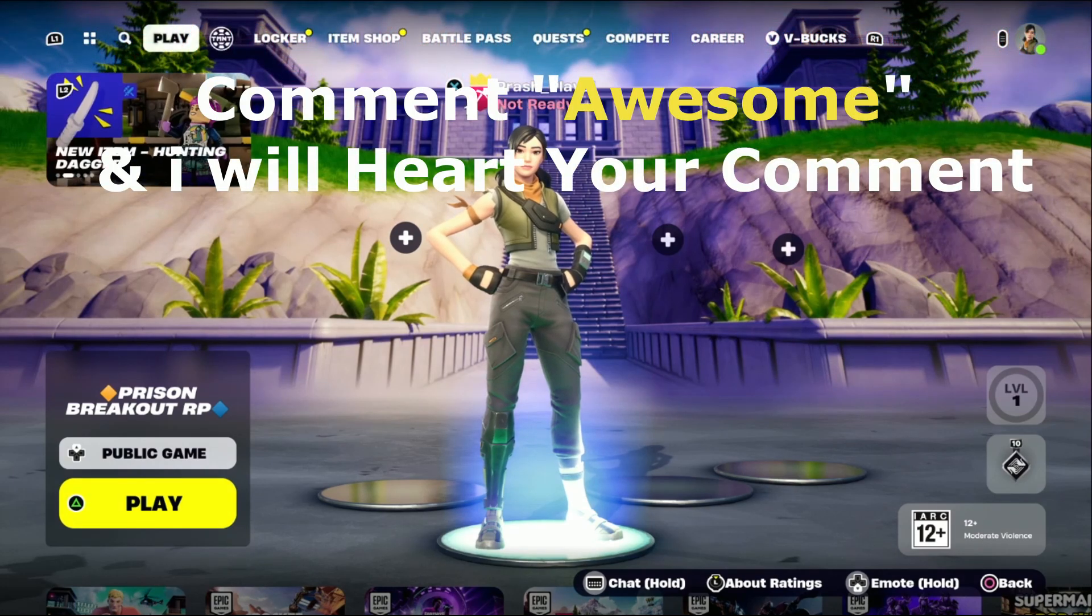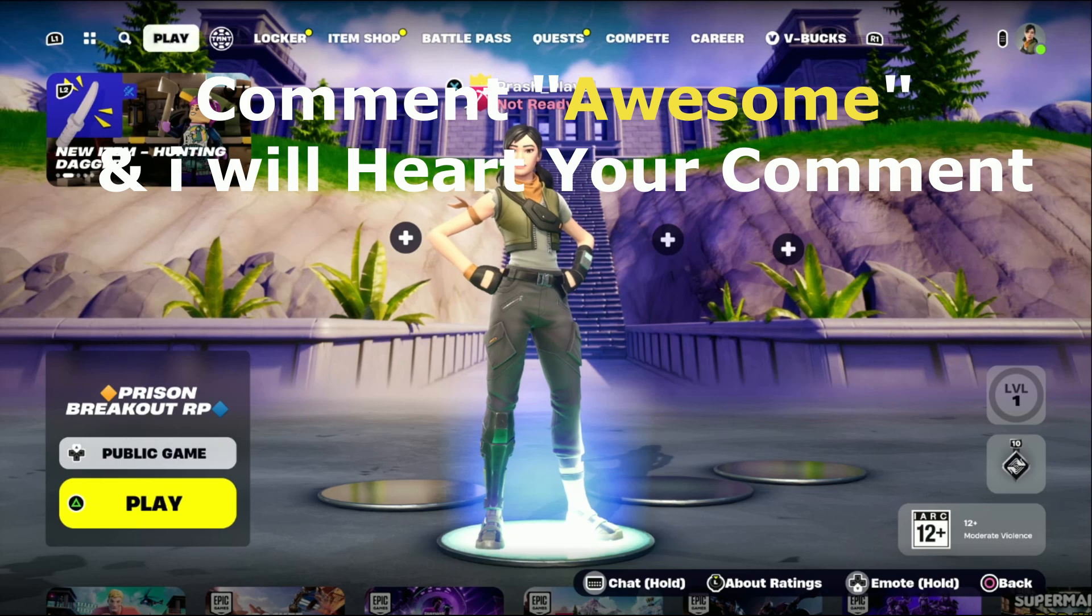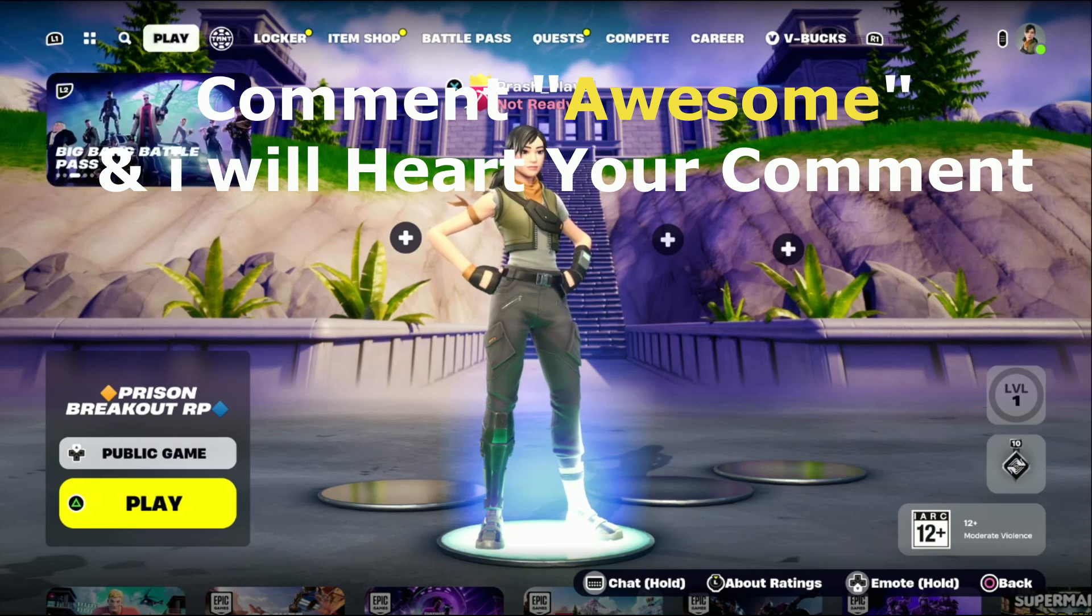That's it guys. Comment awesome in the comment box and I will heart your comment. Like the video. Please subscribe to the channel and you are good to go.